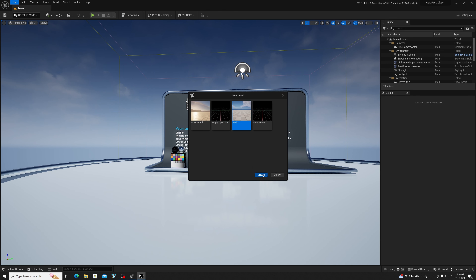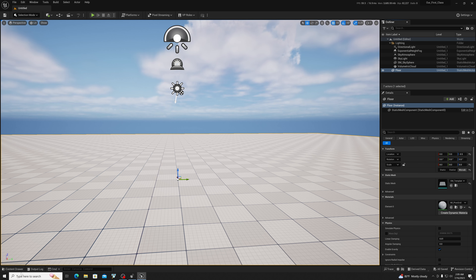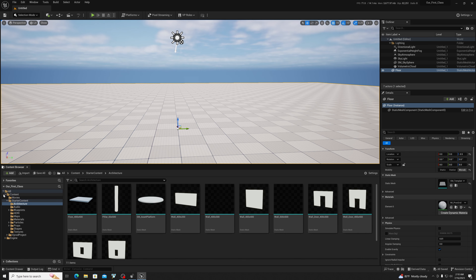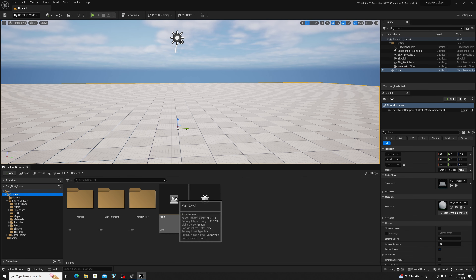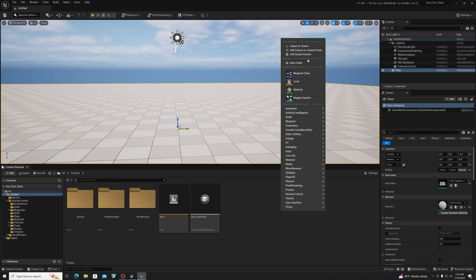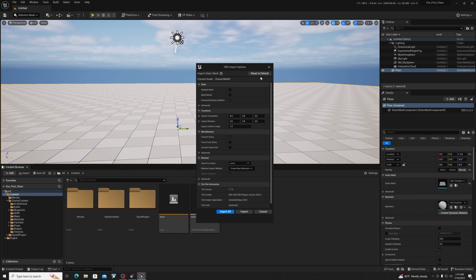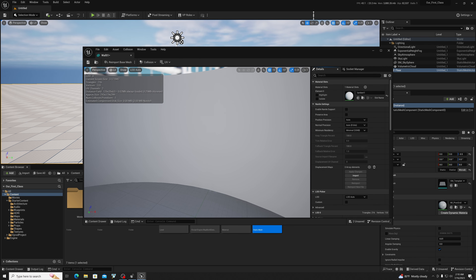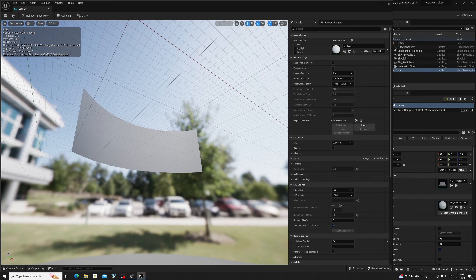So in this level, the first thing we're going to do — let's do a couple of things actually. Let's go into our content drawer. Make sure we dock this layout. Go into our content. We have a brand new level right here, and the first thing we're going to do is import our mesh, because I've got an LED wall at my studio. I'm going to just import that. Let's go ahead and import all. Just double-click to go into this — this is my LED wall at the studio.